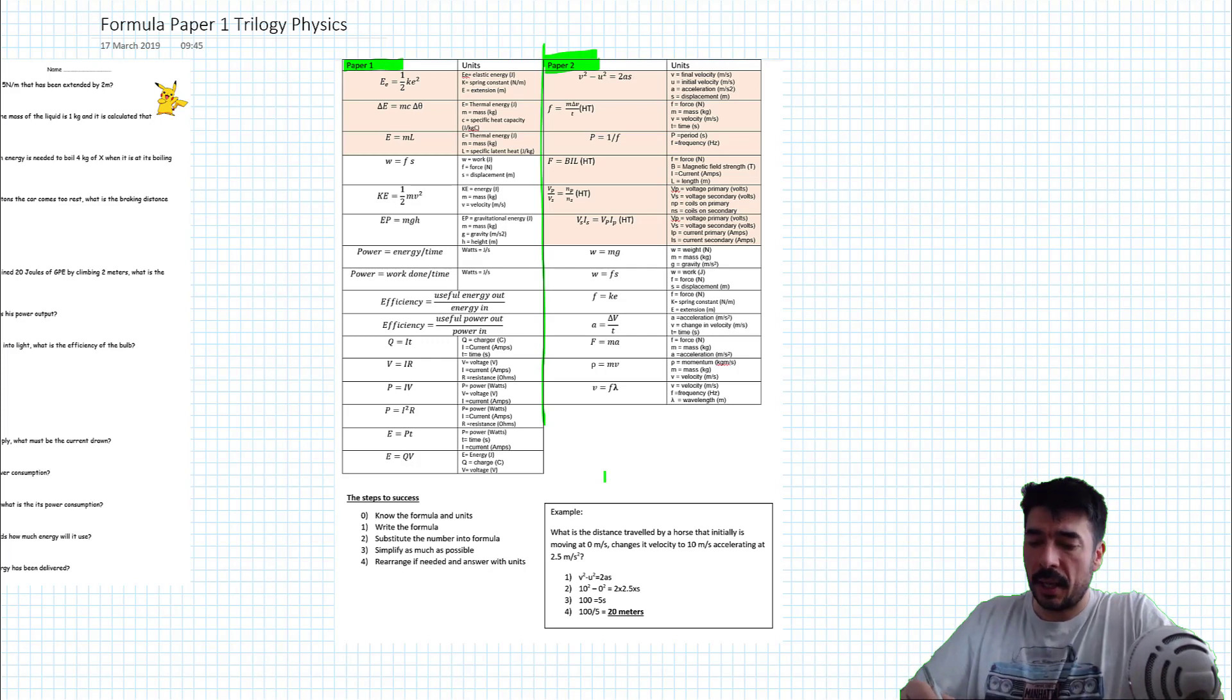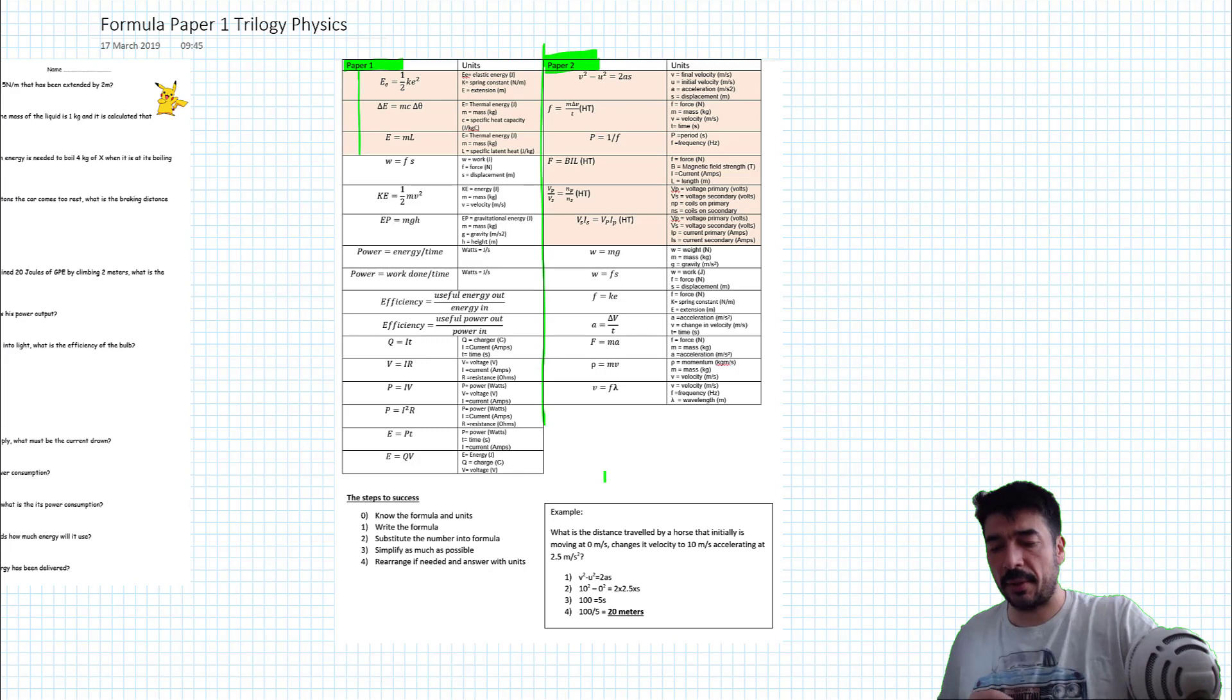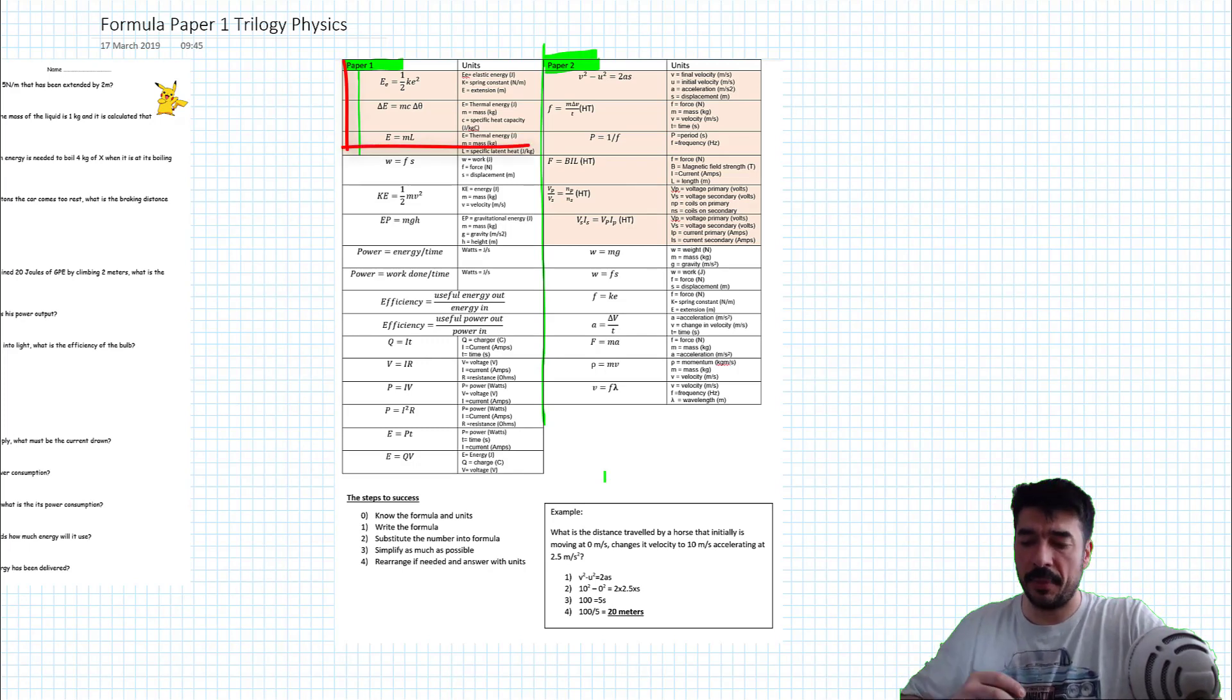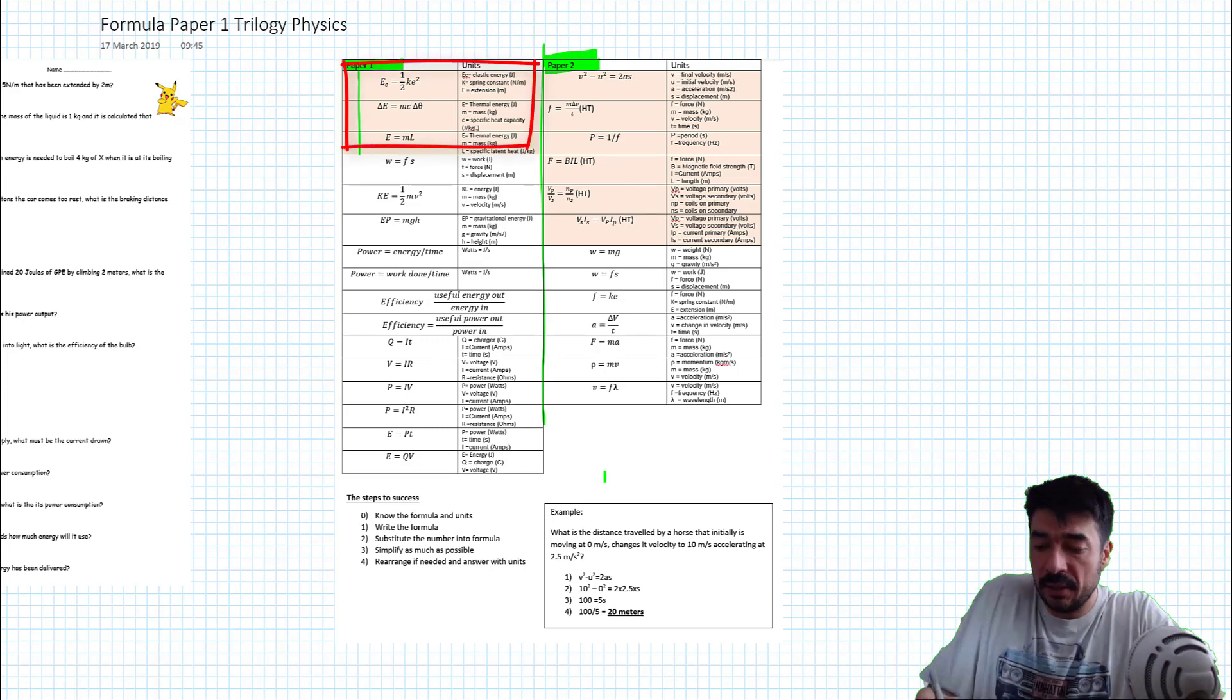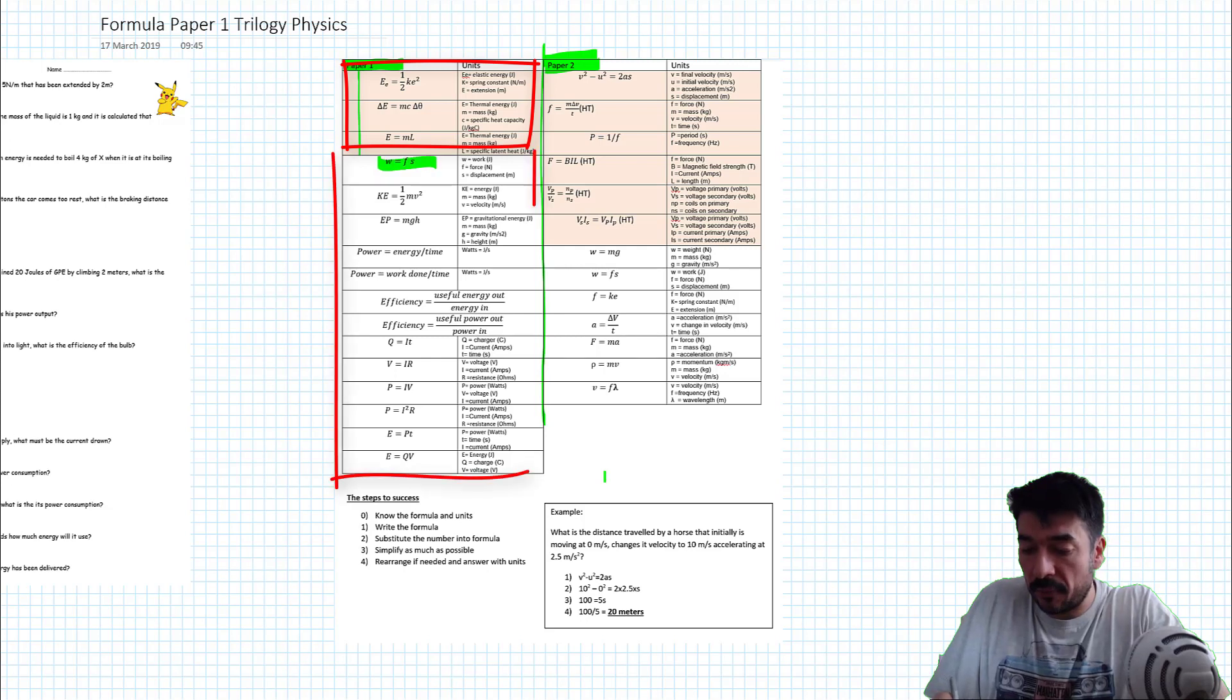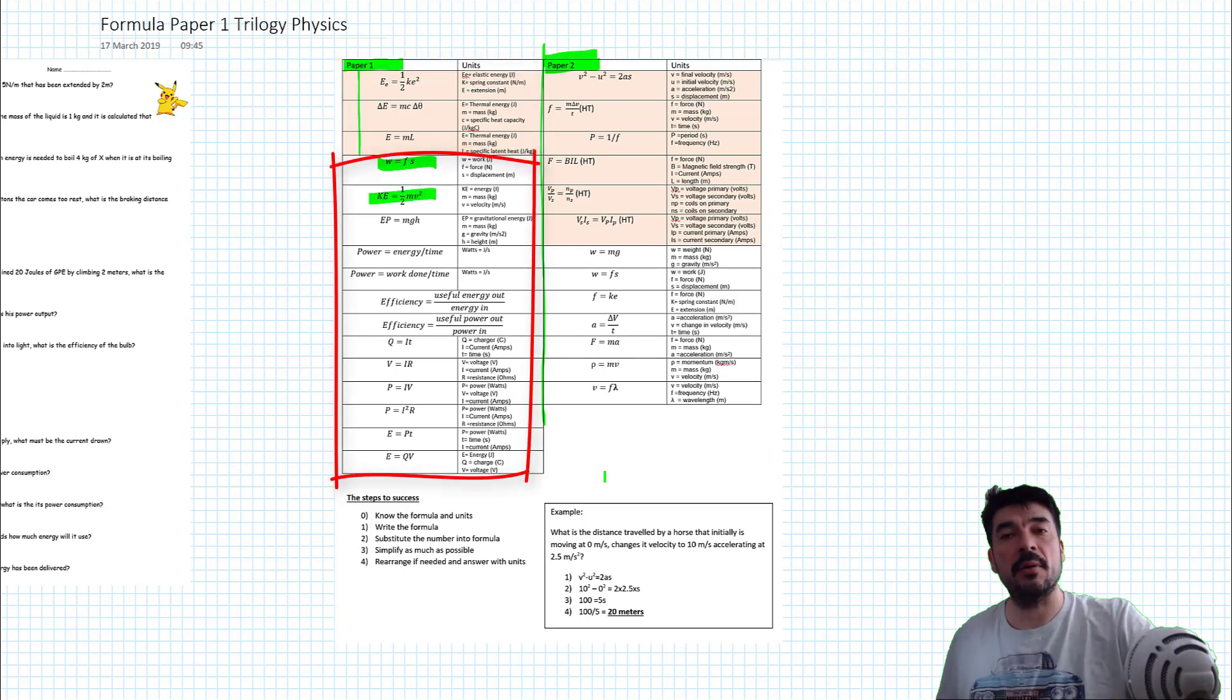So just to be clear, you're going to be given these first three equations for paper one, and you will need to learn all the rest. So you'll need to know the work formula, kinetic energy, etc. You'll need to know all of the rest of the formula.